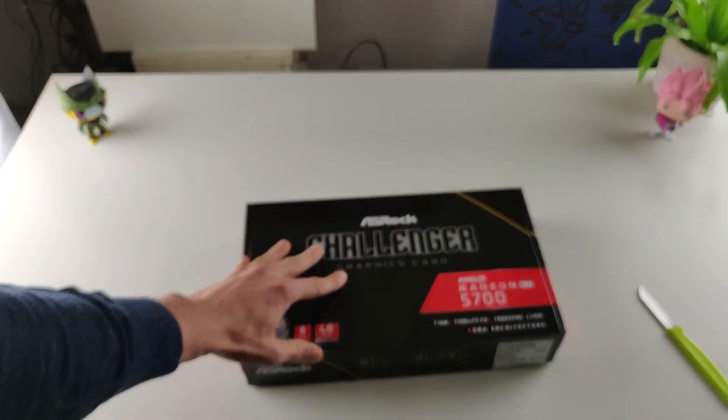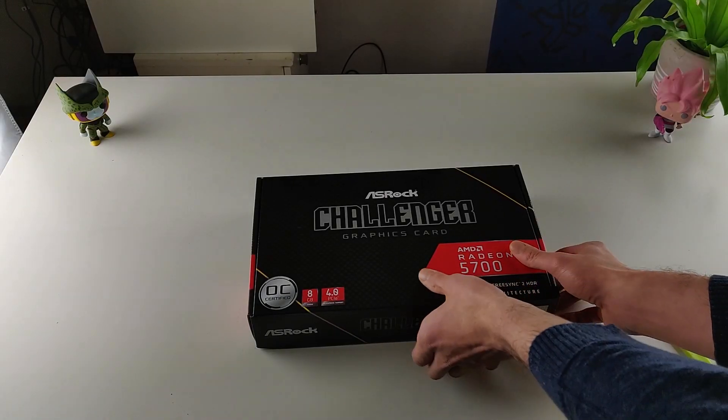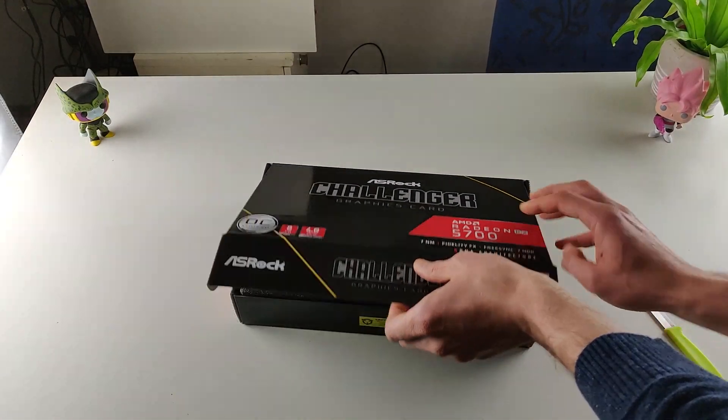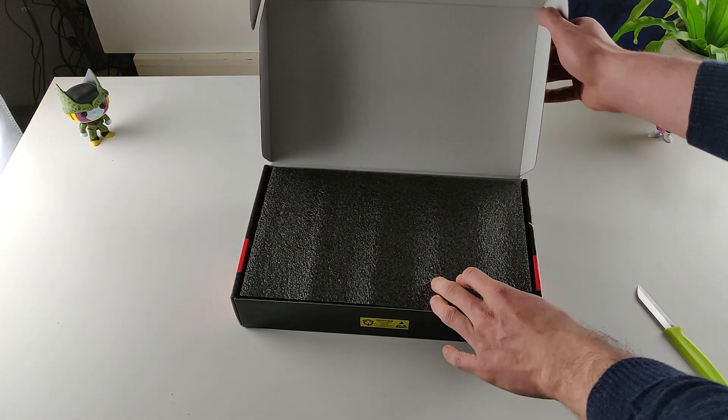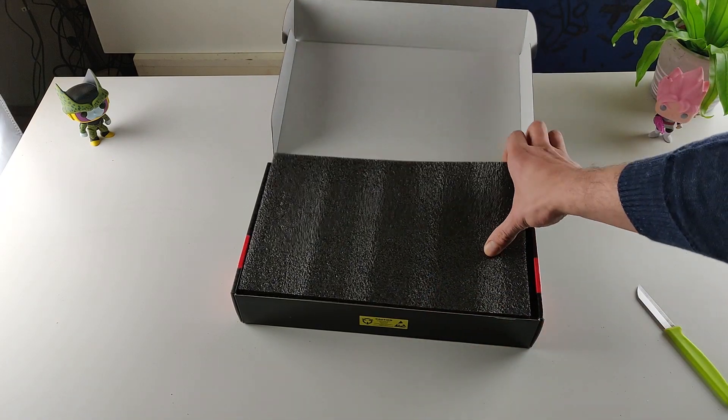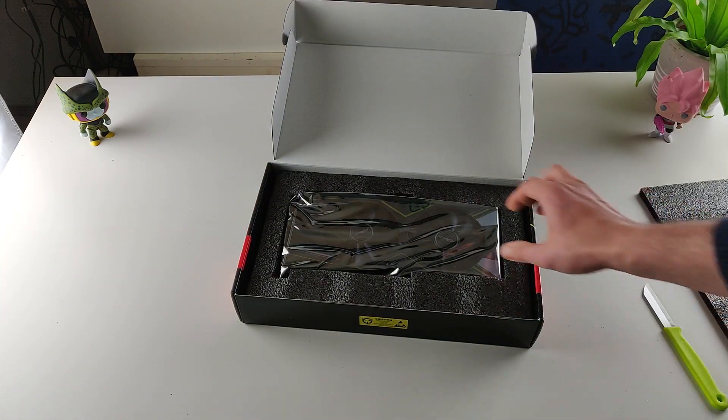So we're gonna open the box, we open the box and this is what's inside, some foam and GPU.